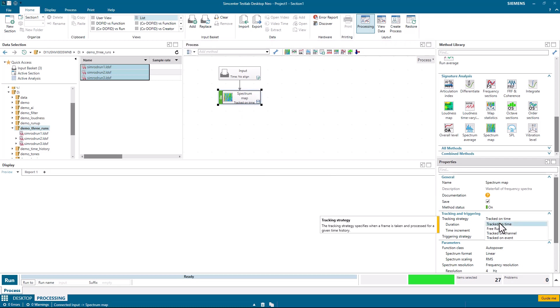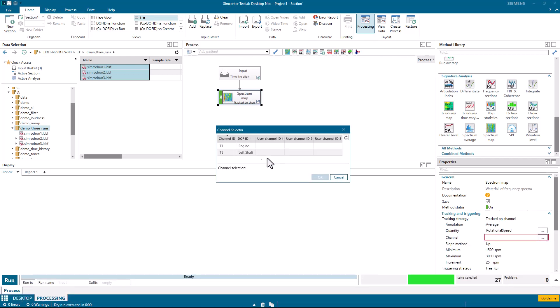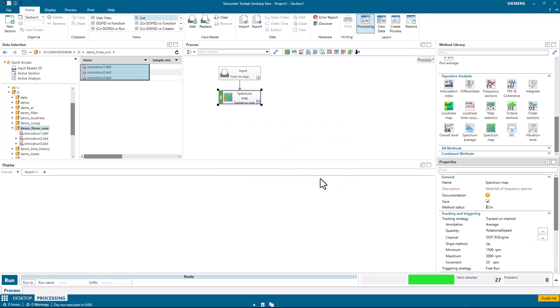And I want to calculate those versus RPM. So instead of tracked on time here, I'm going to say tracked on channel. And then I'm going to pick my engine speed. And I'm going to go roughly from 300 RPM up to 3,500 RPM in steps of 10 RPM.